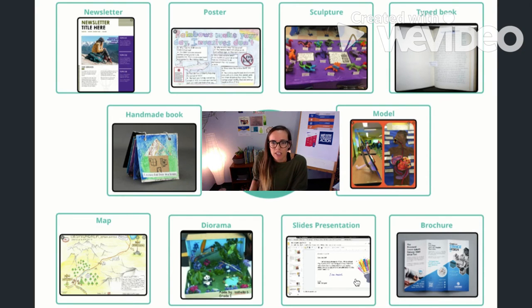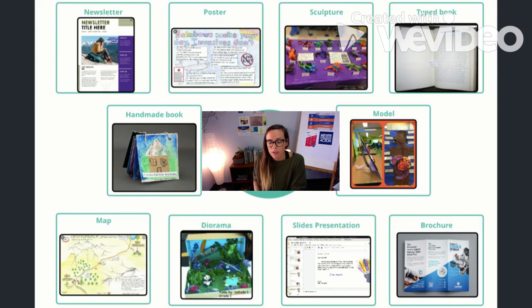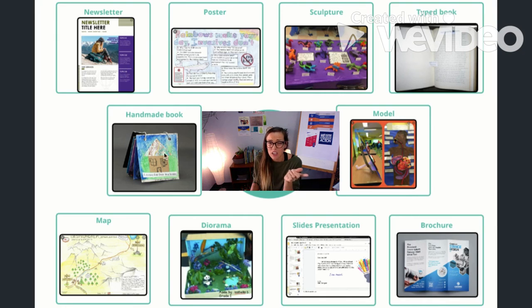The next choice is a slides presentation. Most students are pretty familiar with these — you would put different information on each slide, kind of like publishing a book, where each slide covers a different subtopic. And then the last option is a brochure, where you fold your page into three parts and it has different information on each panel. This is typically done with digital tools because, just like the newsletter, your writing might need to be really small, so it's better to type it.